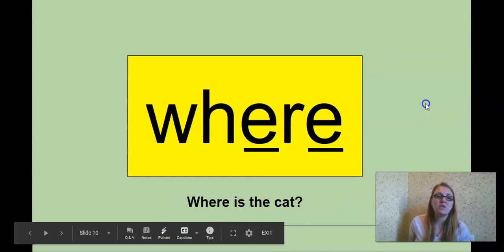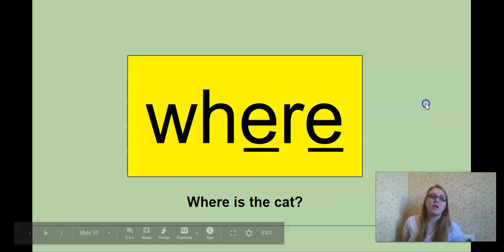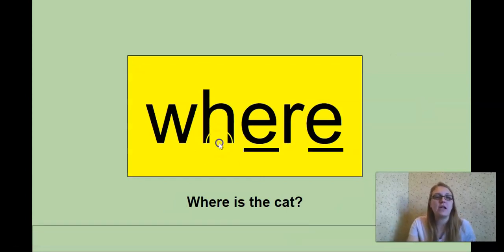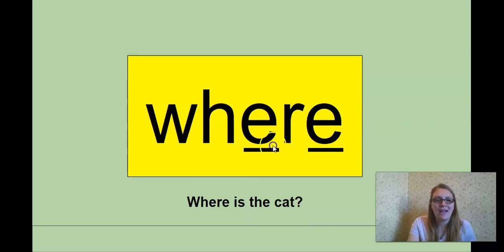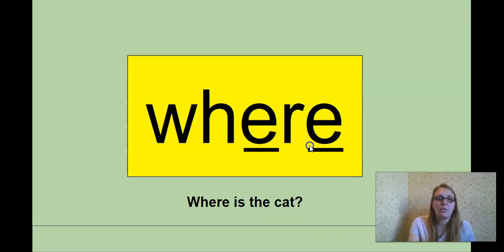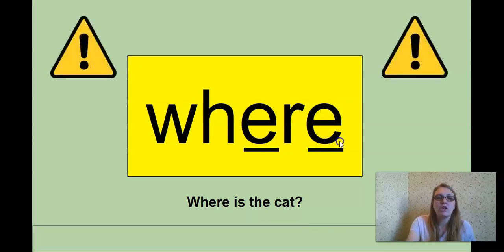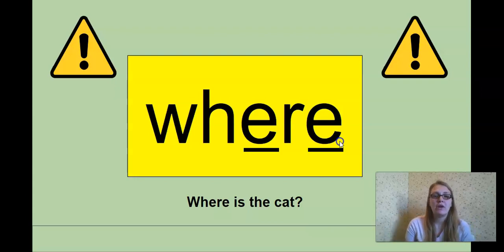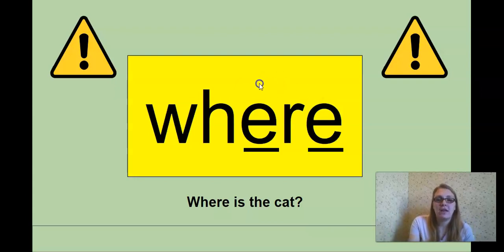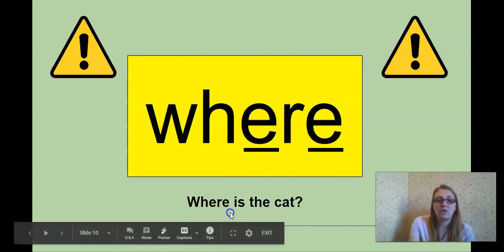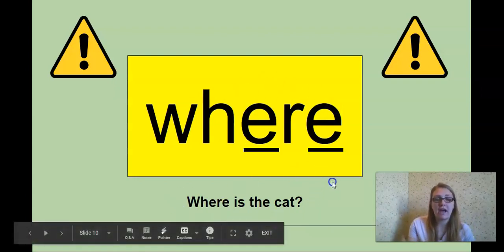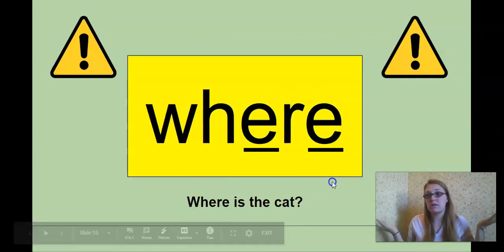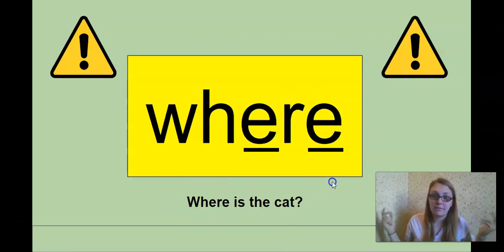This one. If I was to sound it out with our letter sounds. Where? Where? Where? What? What? What? Hmm. No, we see that these double E's are tricky. The word is where. The ending is making an air sound. Where is the cat? Where is my book? Where is my pencil?